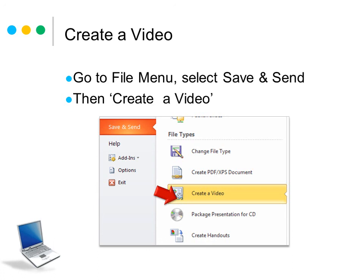Okay, so that's pretty much it. If you got through those steps, you should have created your own video and you're ready to distribute it. Thank you all for watching.